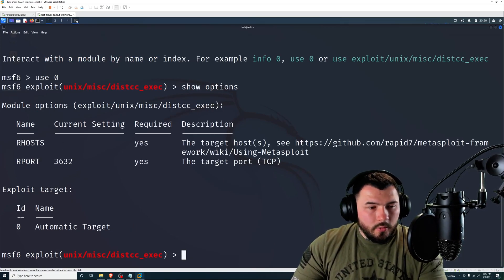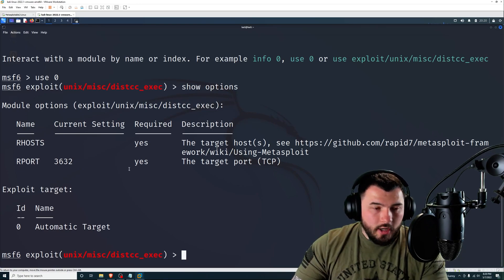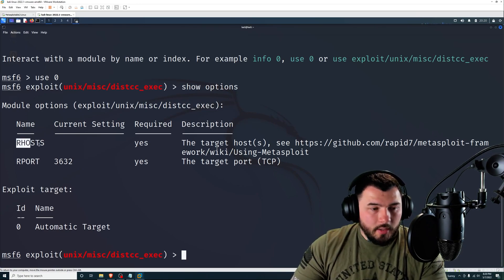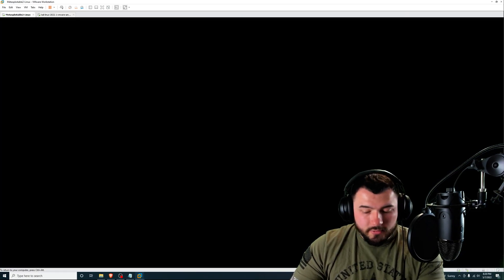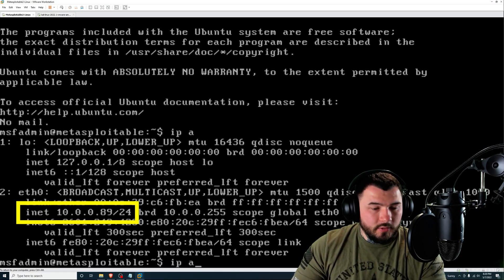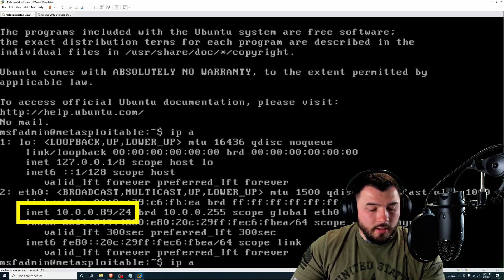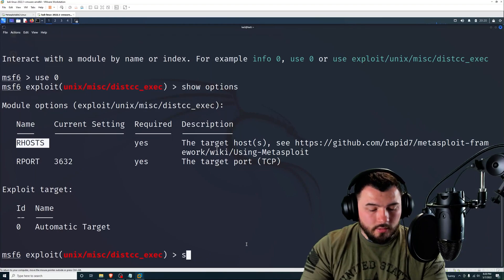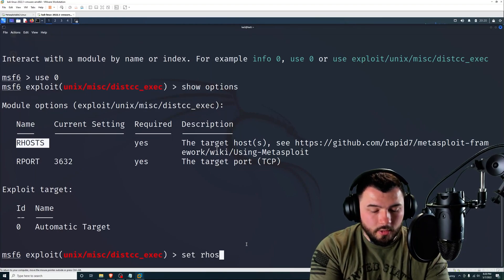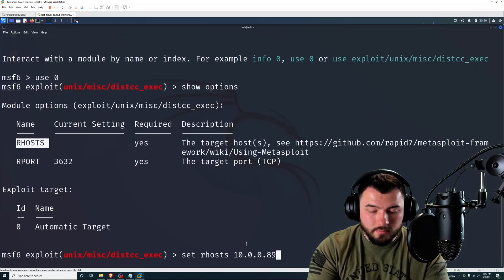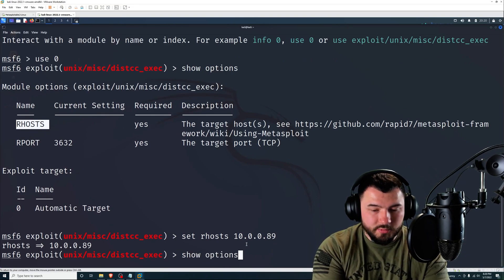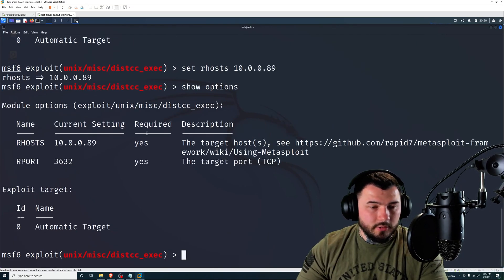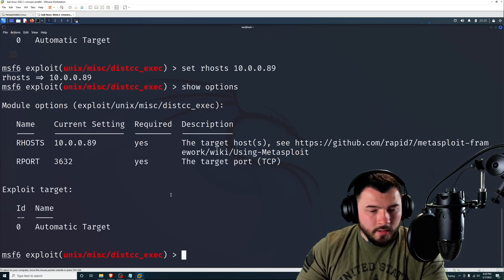So I'm going to select that by typing use zero. Zero because it's the first on the list. Press enter. There we go, it selected it for us. So now let's type in show options. So we need to set the R host, which is our target IP address. In my case is Metasploitable's IP address, which is 10.0.0.89.